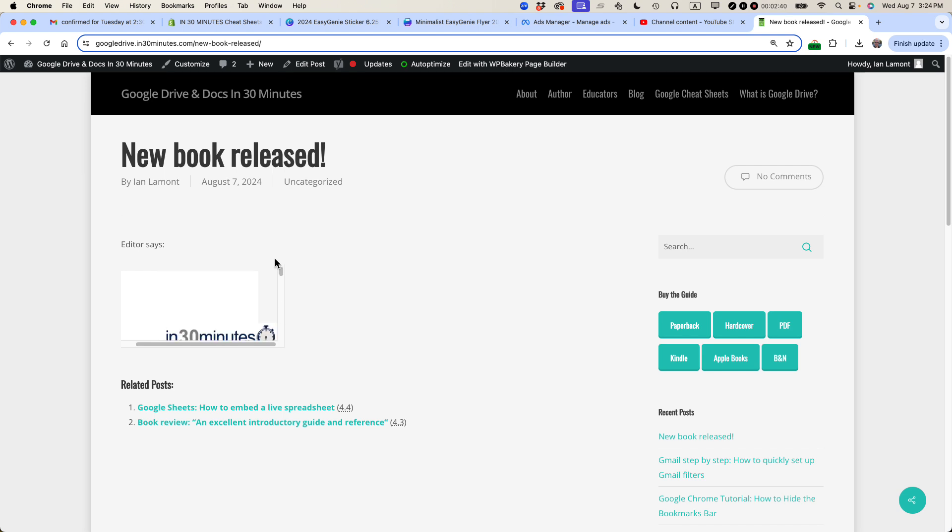Unfortunately, Google Docs doesn't let you set the width attributes from within the Google Docs embed window. You have to manually do it. So that's what we're going to do right now.